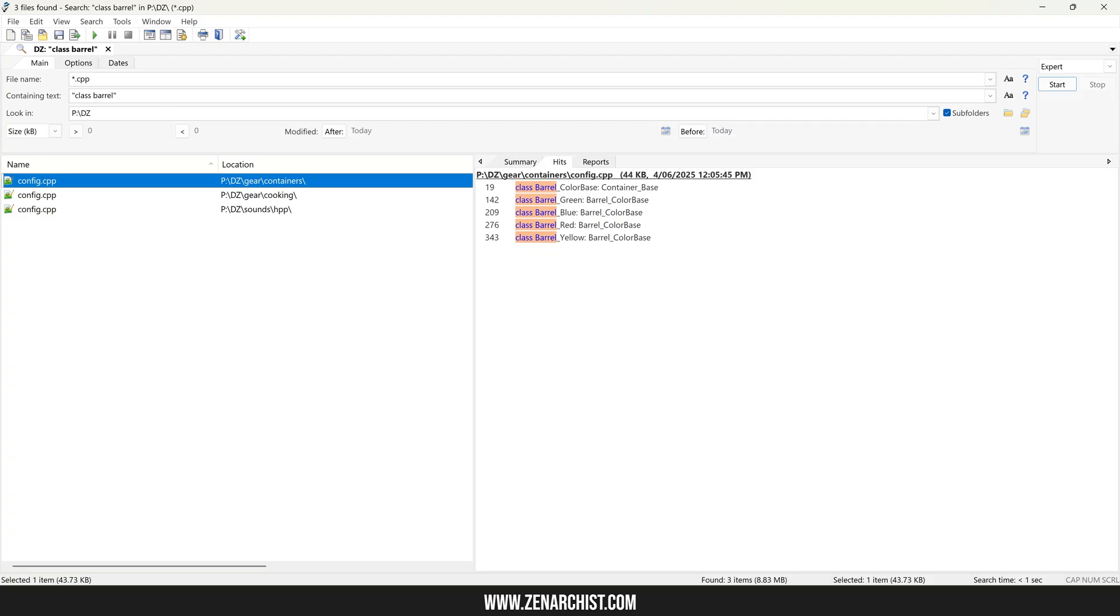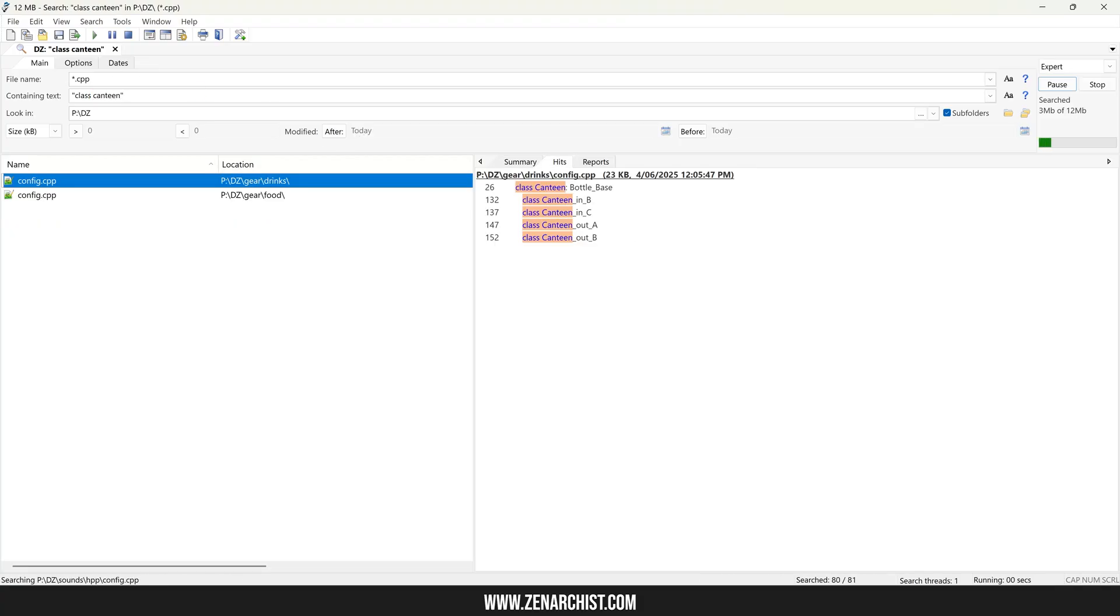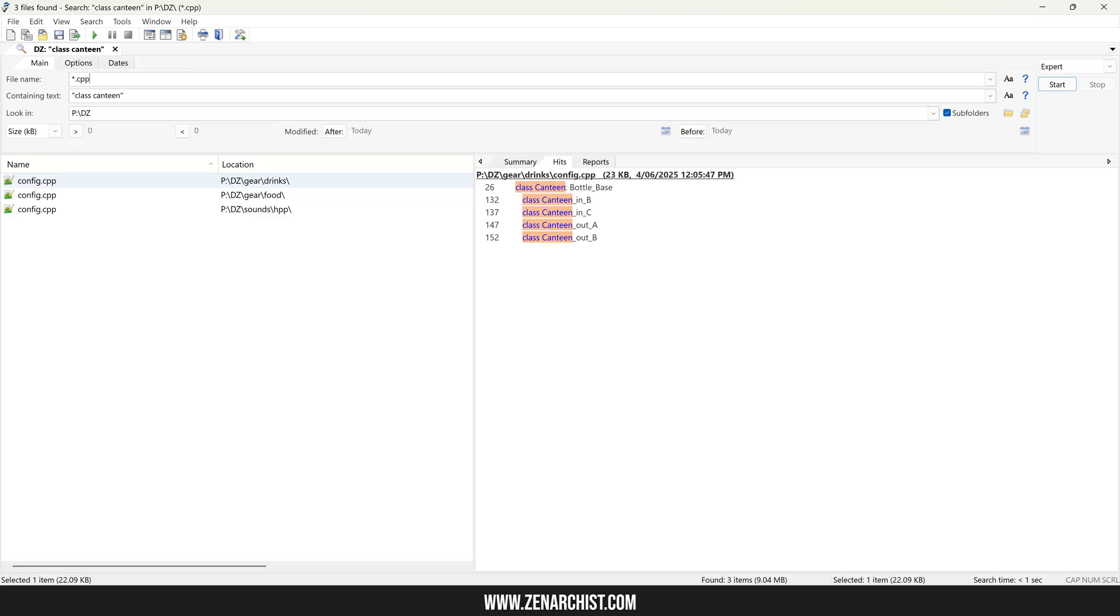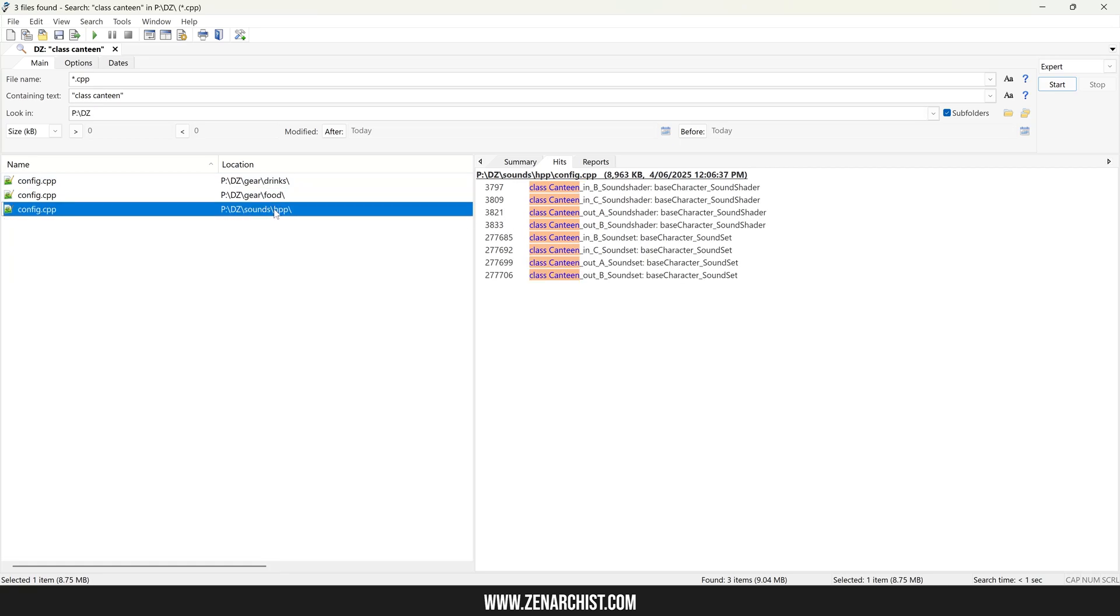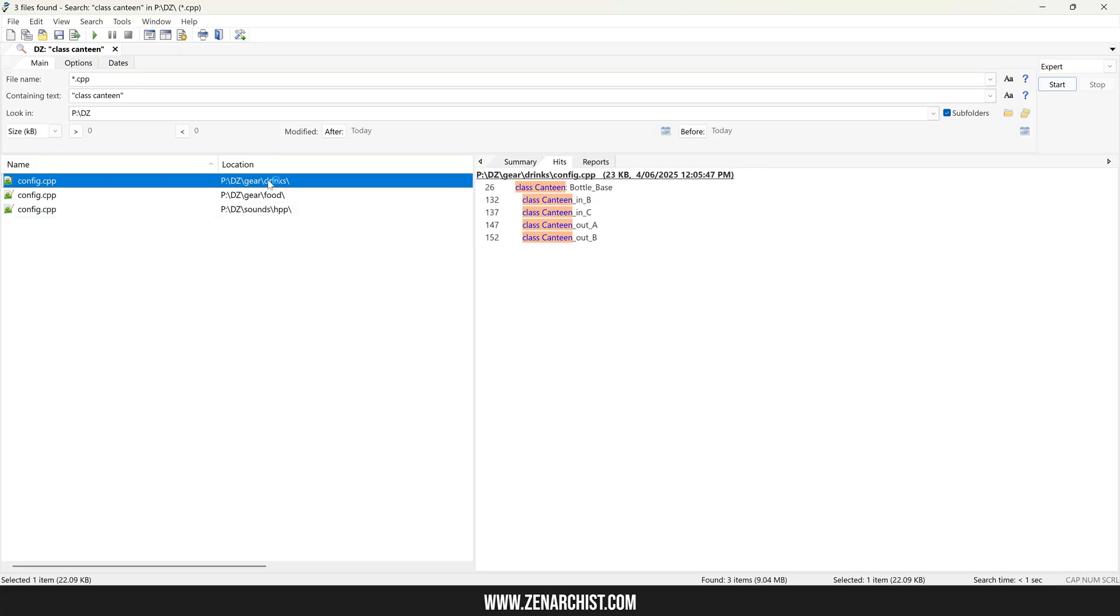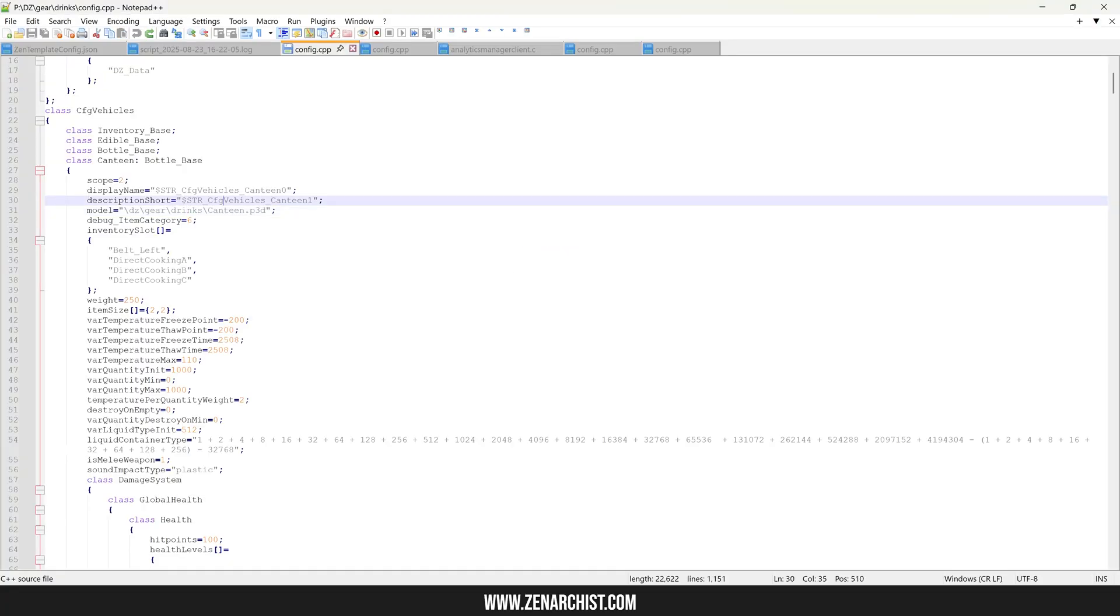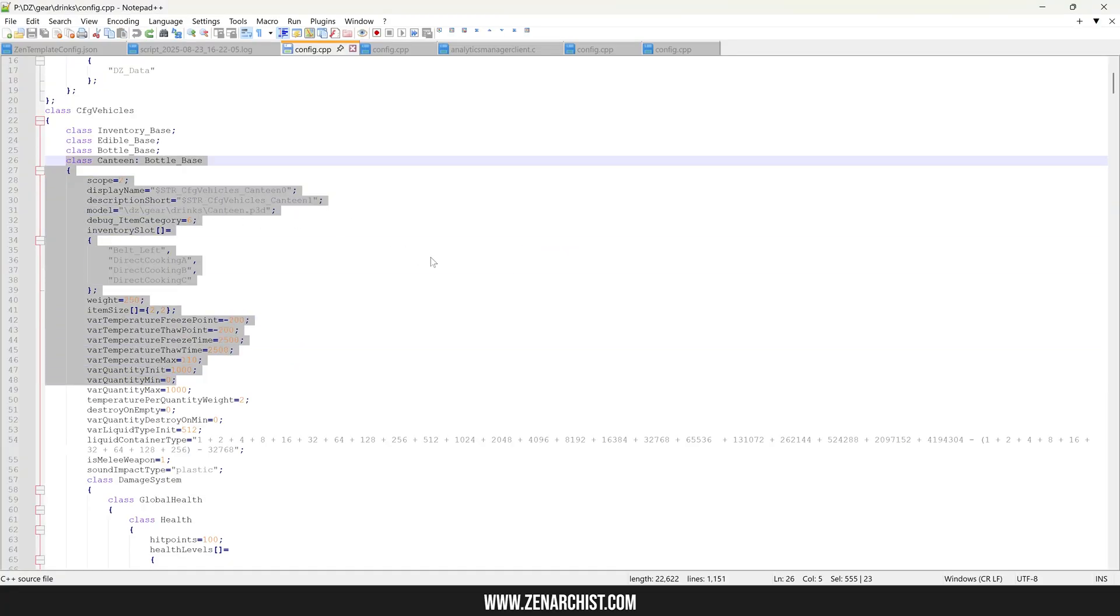So I have Agent Ransack here. You can use any text search tool that you are familiar with. I like this one, it's free. I can search class canteen all CPP files in the DZ directory and that will give me a list of the files that contain this string and I can double click it and go straight to the object I want to override.